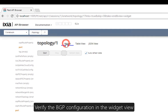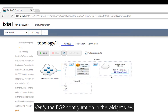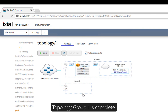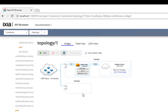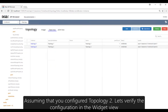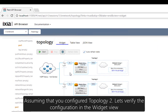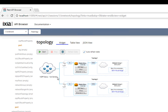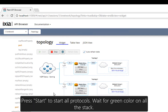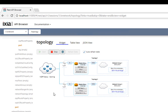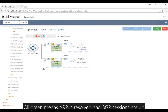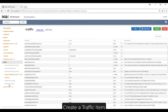Let's take a look at our configuration. We have the full stack plus network group configured, and topology group number one is complete. You would do the same for topology group number two — let's assume you've already configured that. Press the Start button and this will start all protocols. Wait for green colors for all the stacks — green for IPv4 means ARP resolution, and green for BGP means all sessions are up. If they can't come up within a certain amount of time, it will show as red.